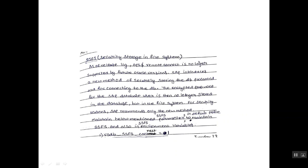Maintain below mentioned SSFS parameter to maintain SSFS and also in SSFS environment variables. The command is RSDB underscore SSFS underscore connect equals 1.